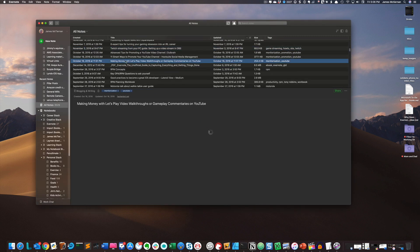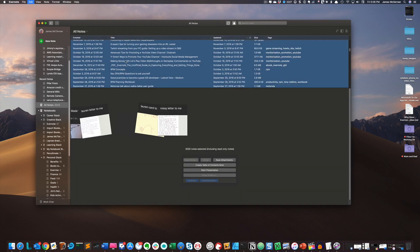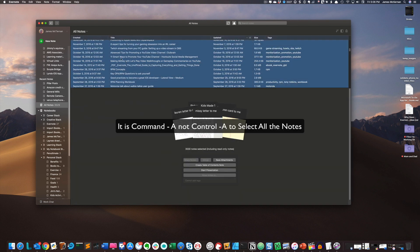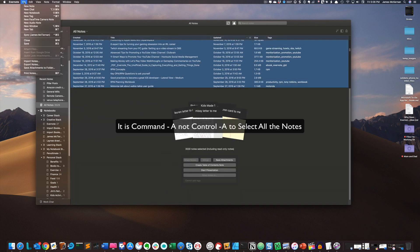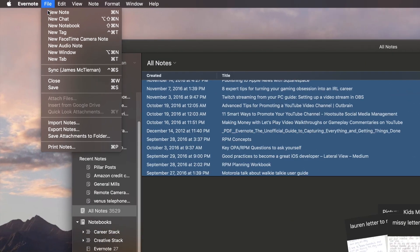I'm going to hit Ctrl A. I'm going to go to file, export notes.